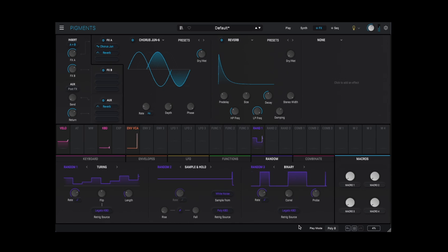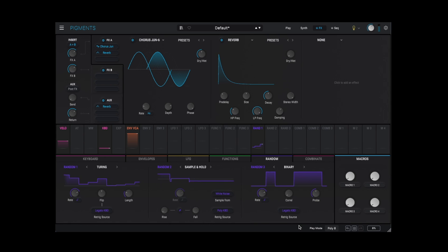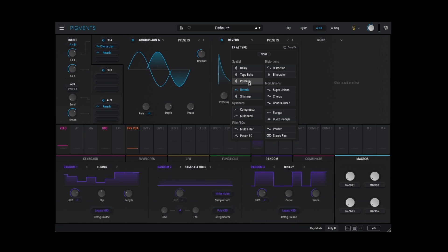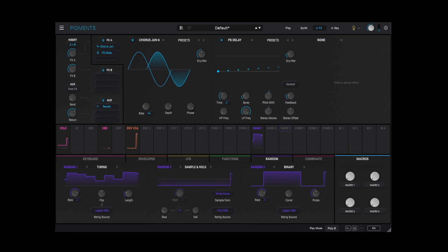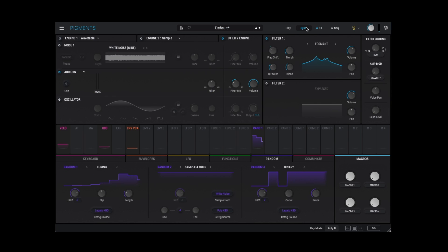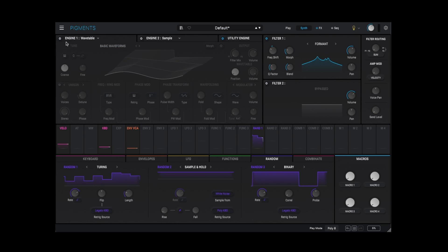Let's add the Juno Chorus. Very nice. And just for fun, let's add the Pitch Shifting Delay. Of course, there's nothing stopping us from using any of the main engines alongside the external input.